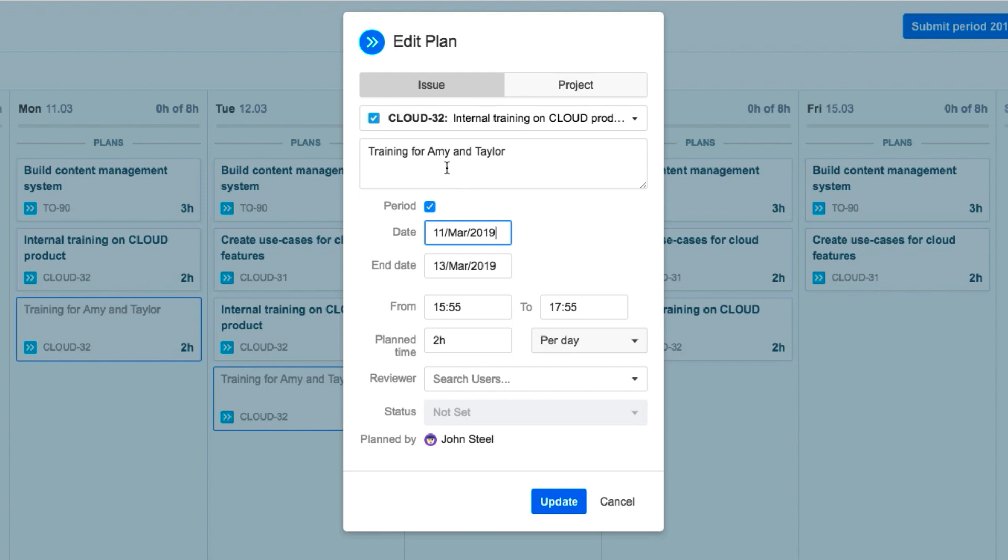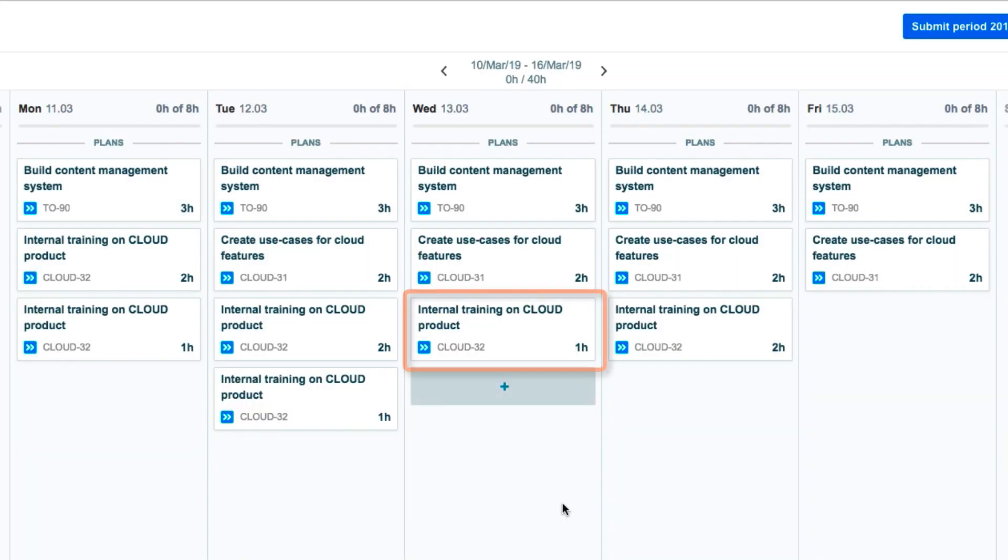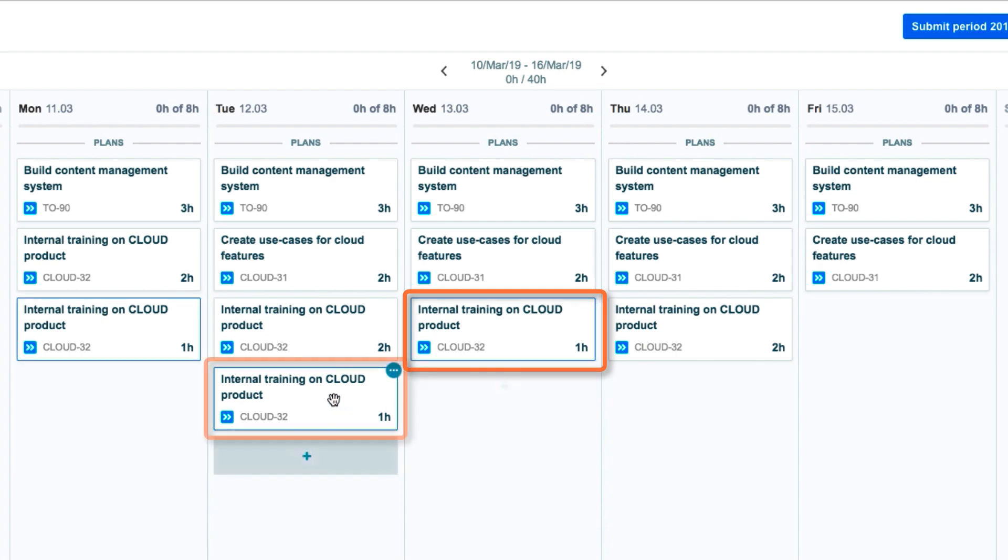And he changes the Description, and the amount of plan time. Then clicks Update. Notice that these changes are seen only on the plans for the days that he's selected.